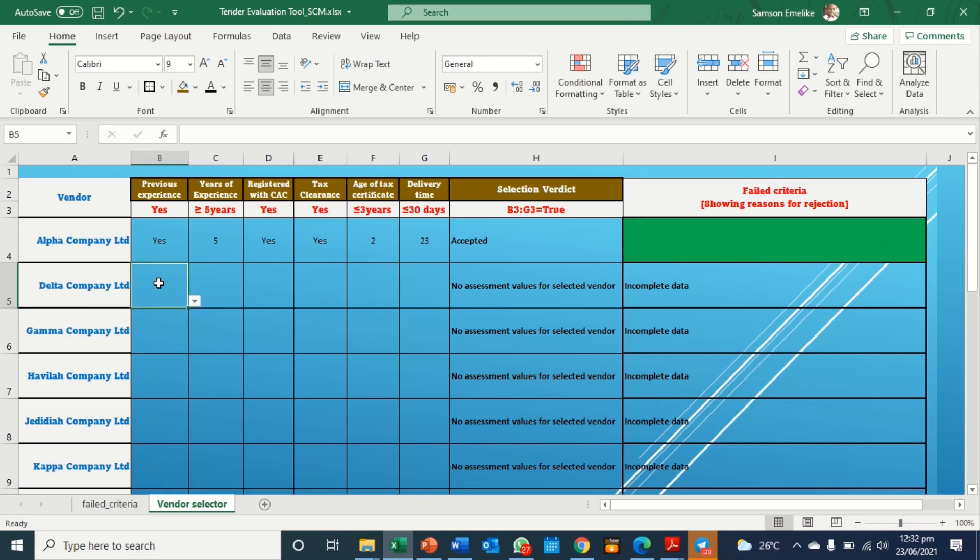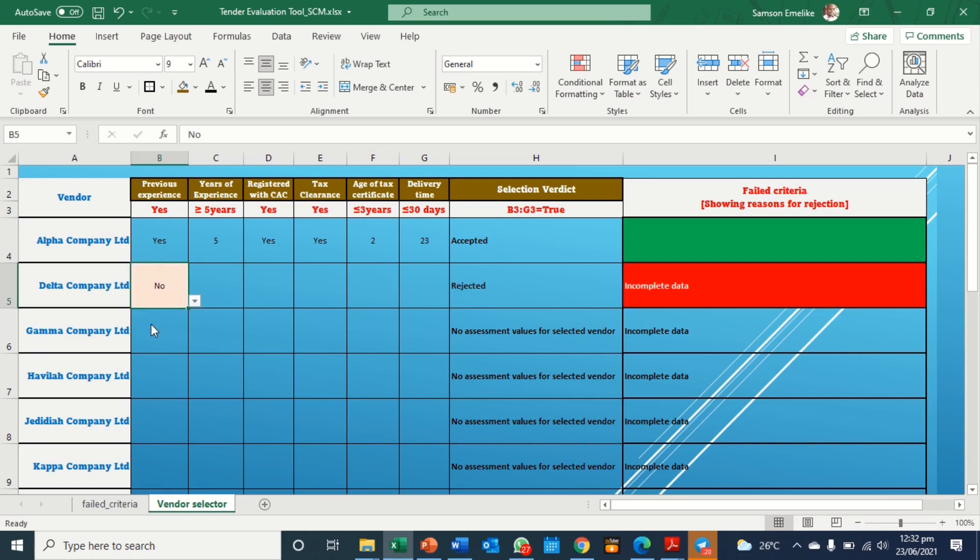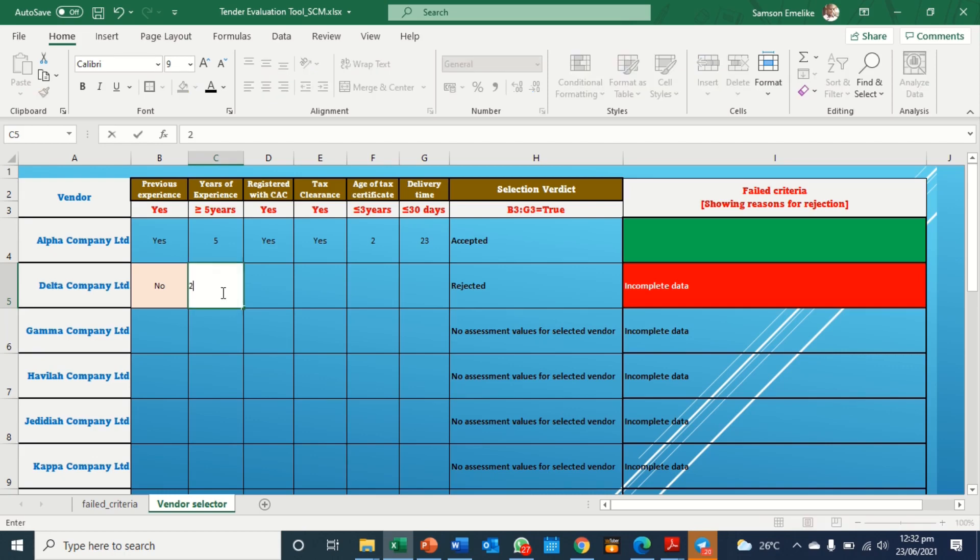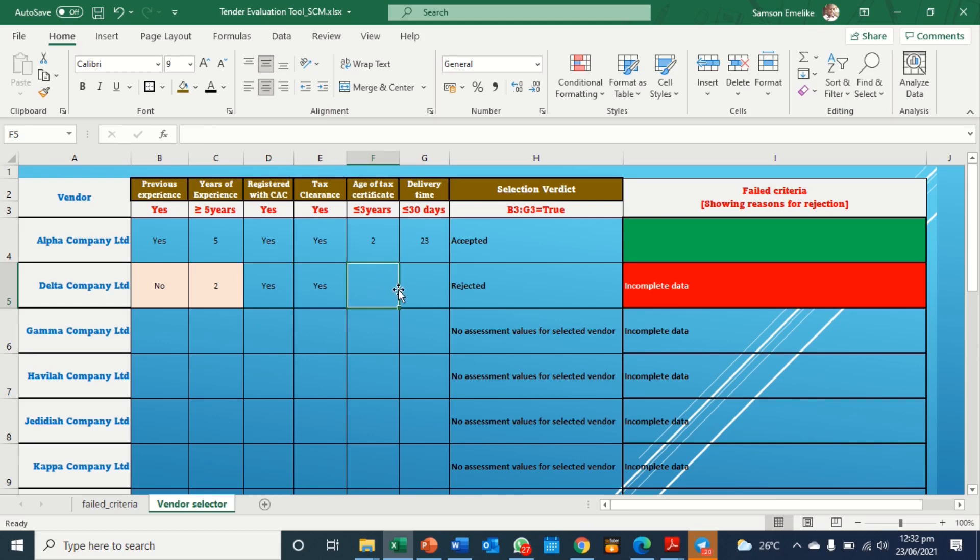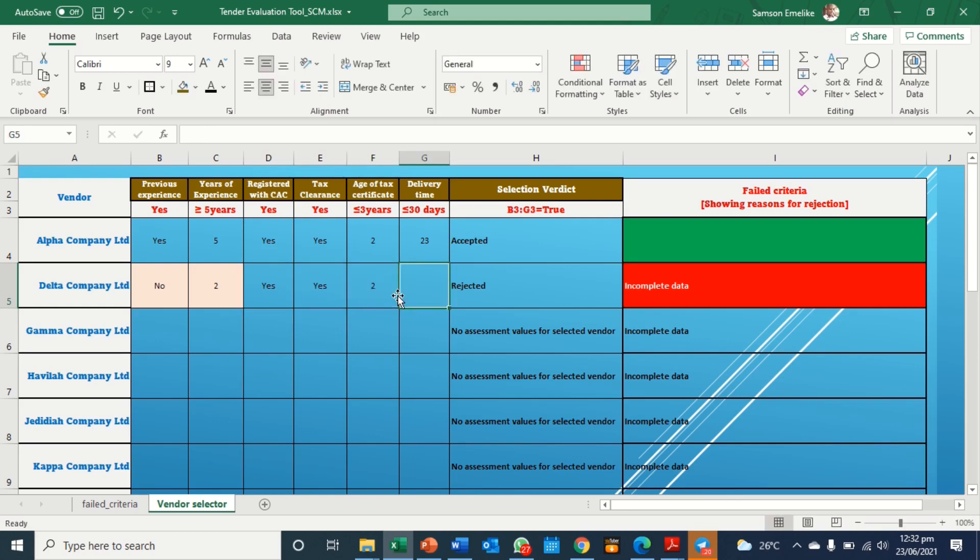So for this company, let's say it doesn't have, it's a new company. And then it's already rejected. So what about here? Let's say we have years of experience is two years. Registered with CAC? Yes. Let's say we have yes here. And here we have yes. Here we have two. Here we have 12.